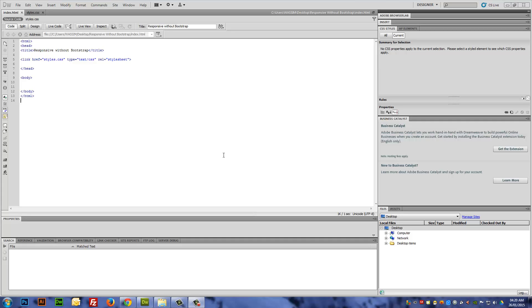In my opinion, if you don't need the whole Bootstrap thing, what I can recommend is to use your own CSS to create a responsive website without having to use all the files associated with Bootstrap.